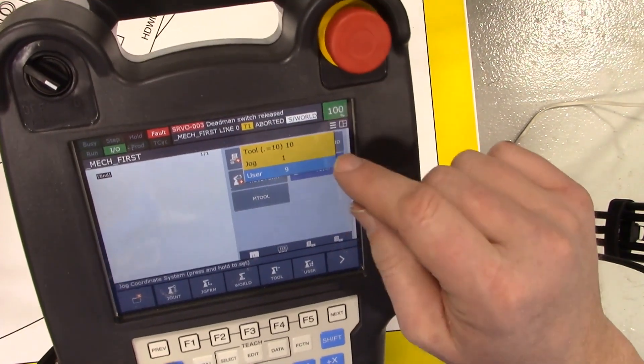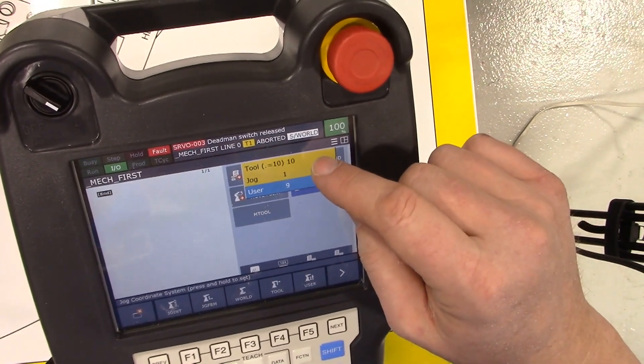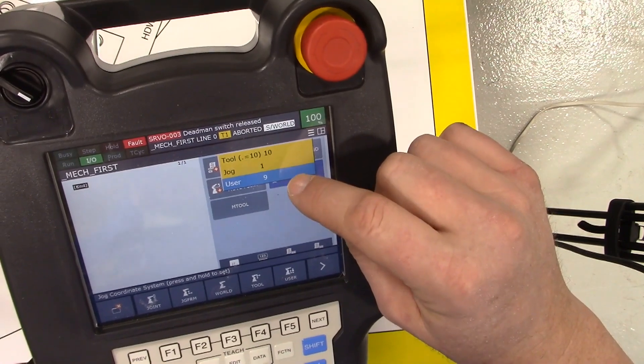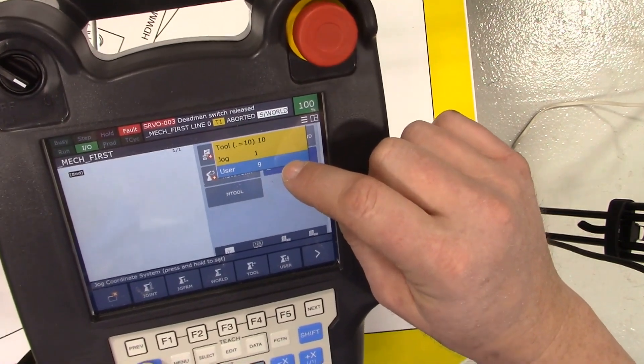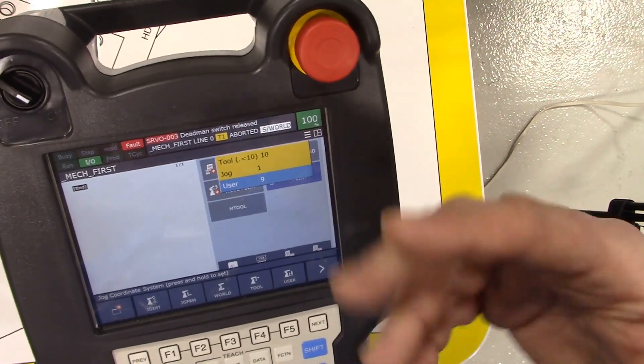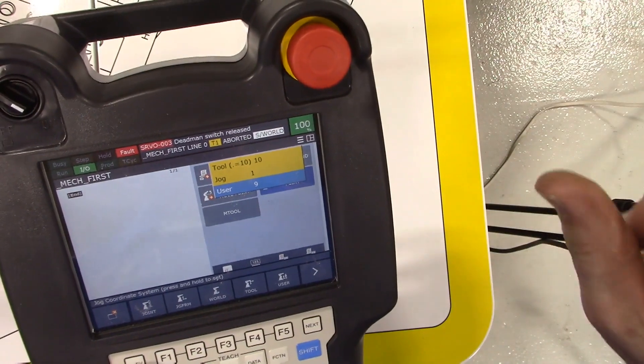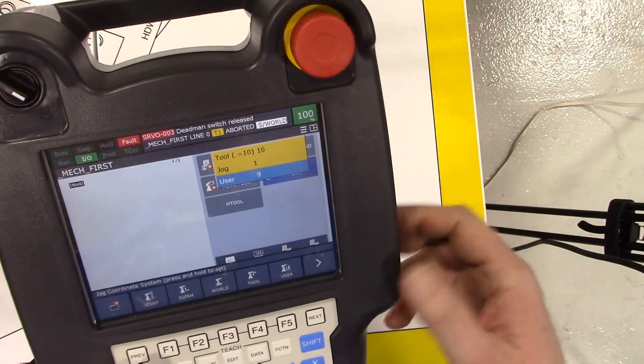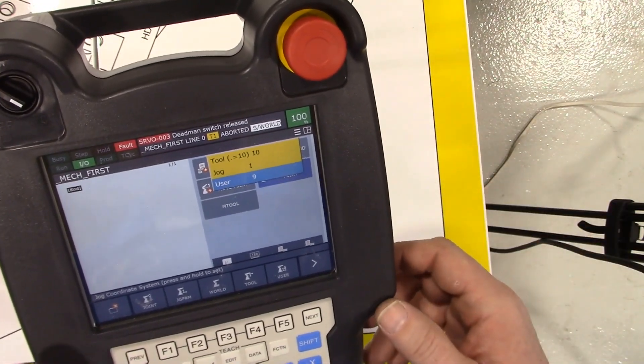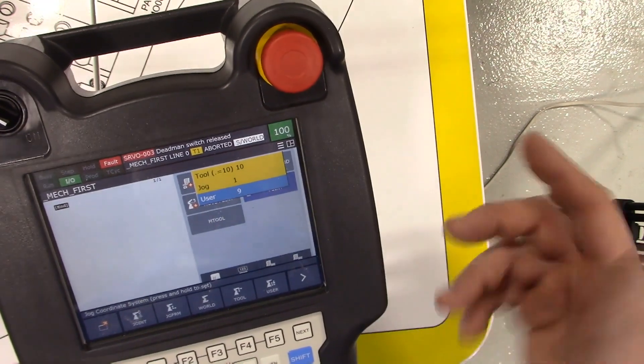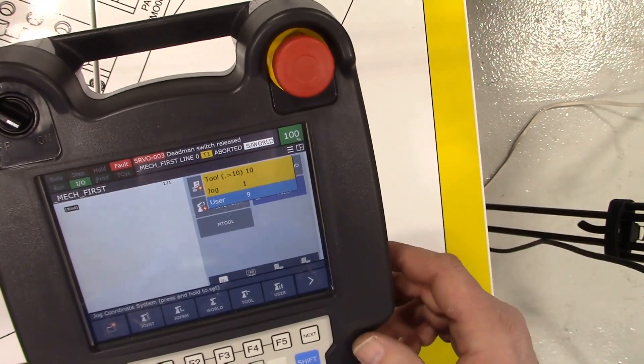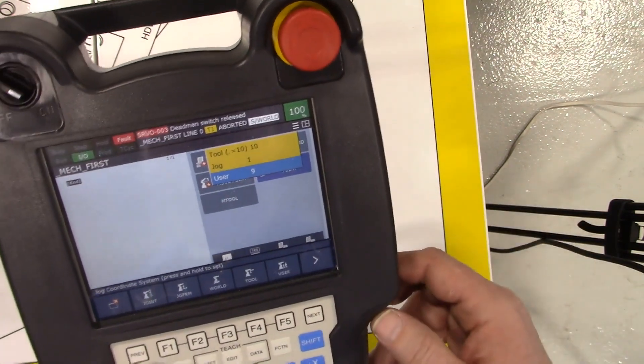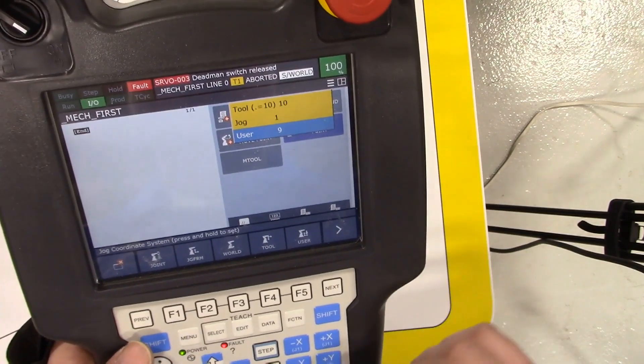Right now we have tool 10 and user 9. Tool 10 I know I had defined before - that's the little thing I put in the gripper that's kind of a pointer. I don't want to use user frame number nine, that was something we created in a previous video.